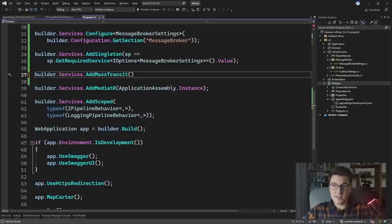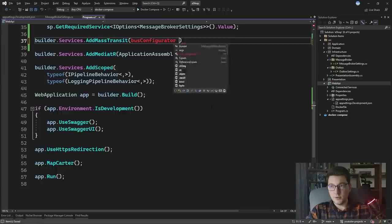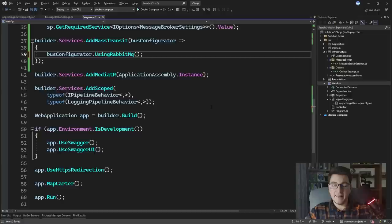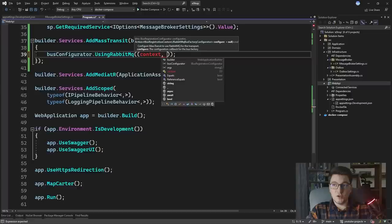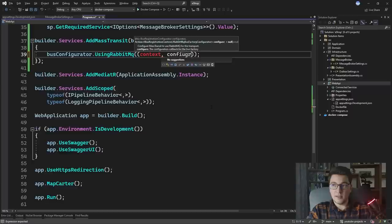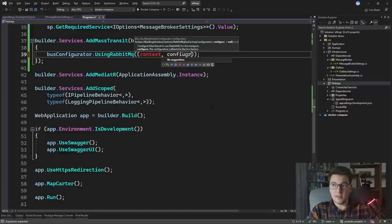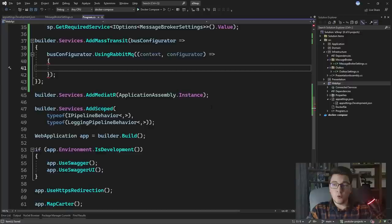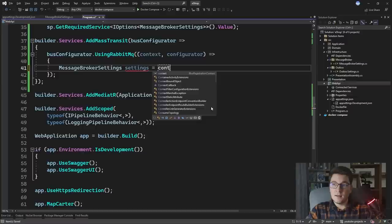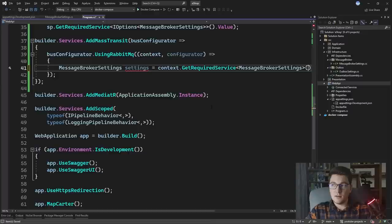We're going to call builder.Services.AddMassTransit and configure it with a lambda function. The first thing we have access to is the bus configurator. We need to tell it which transport to use, so I'll say UsingRabbitMq. I need to specify how it connects to the RabbitMQ instance, which requires the bus registration context and the message bus factory configurator, so I'll create a lambda with a context and a configurator. I'll use the context to resolve our MessageBrokerSettings into a variable.